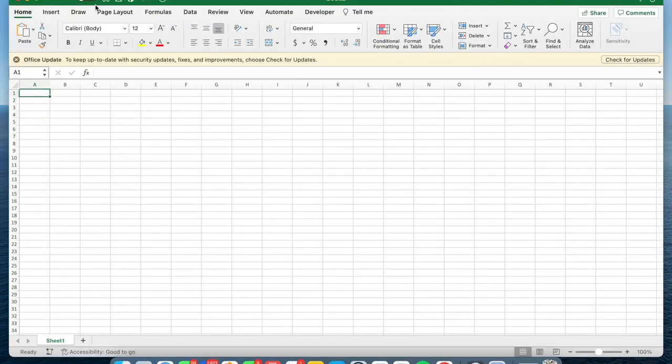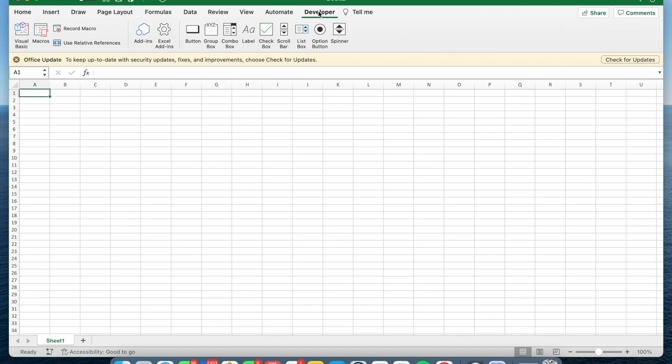Next, locate the Developer tab at the top right corner of the interface. In the event that it is not visible, navigate to Preferences and select Option to add it.